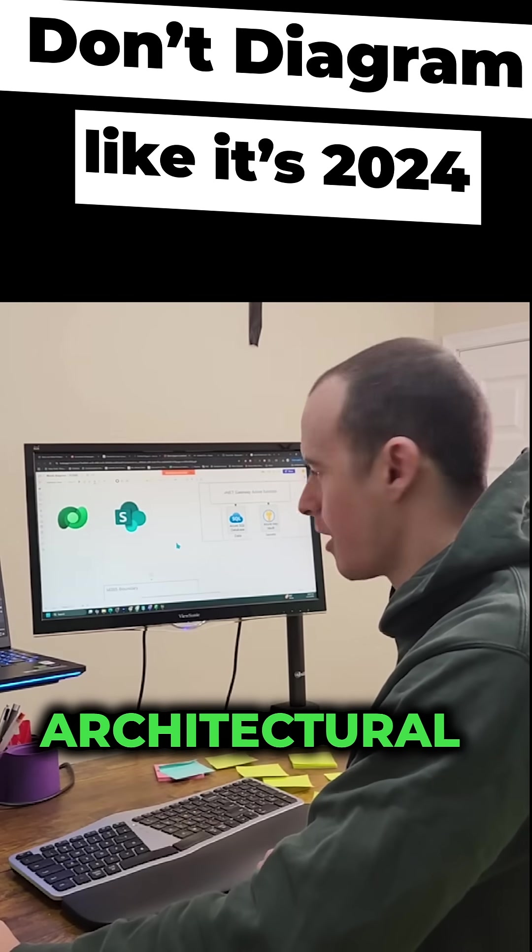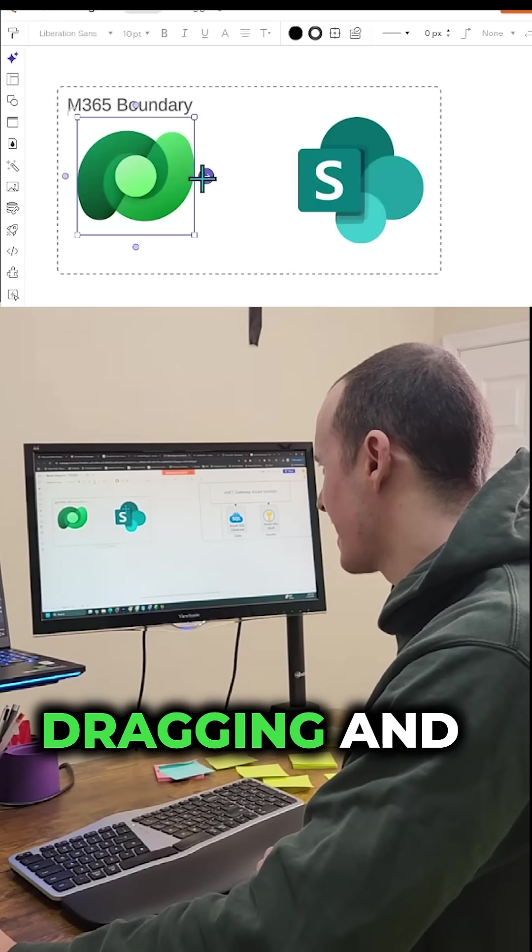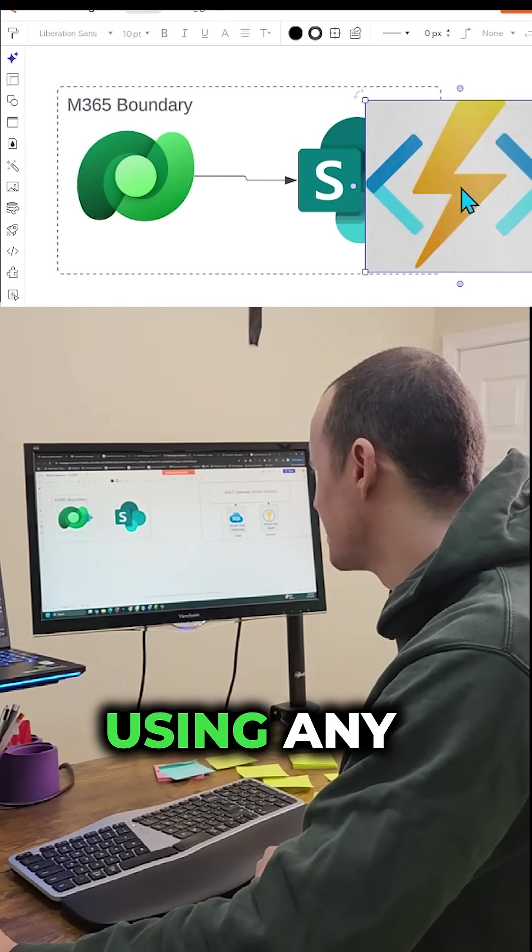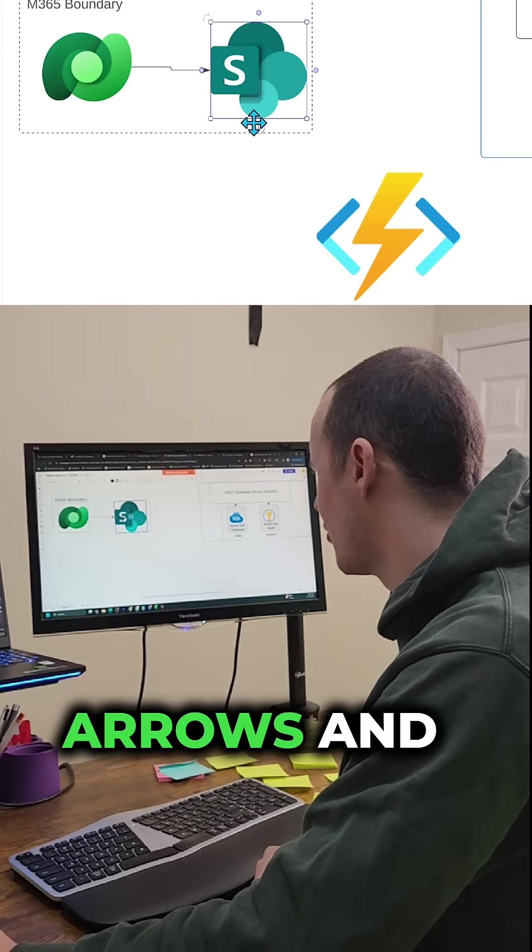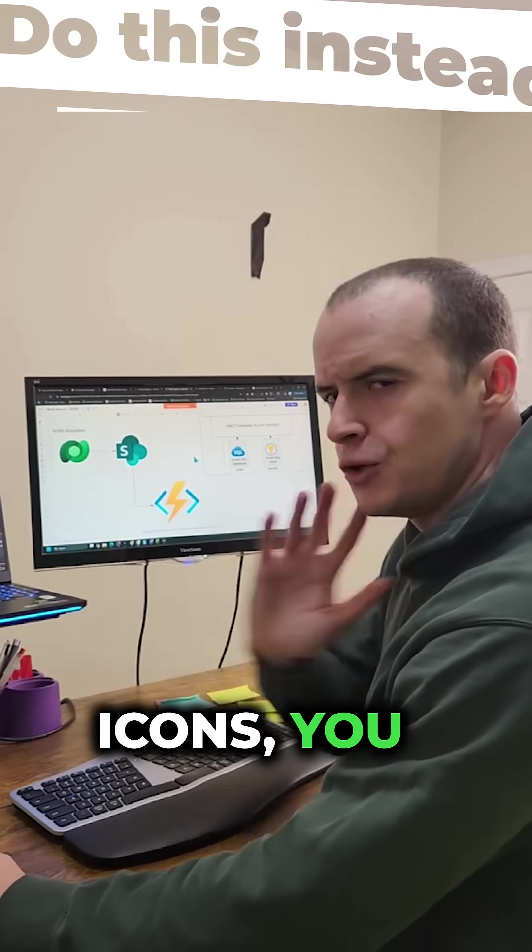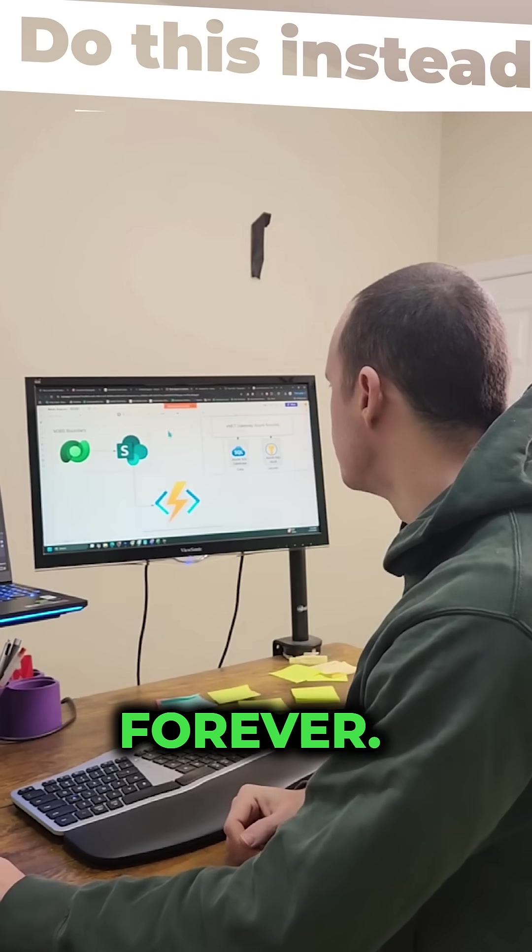If you're still making your architectural diagrams by dragging and dropping stuff or using any kind of arrows and copying icons, you don't need to do this anymore. It takes forever.